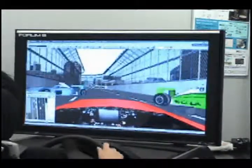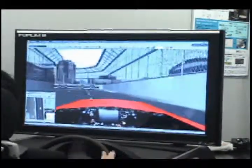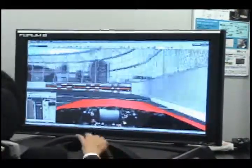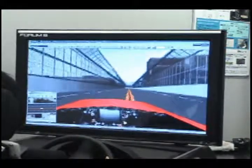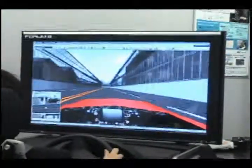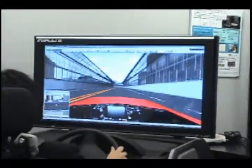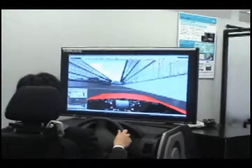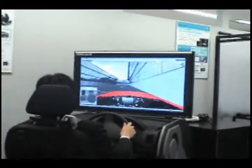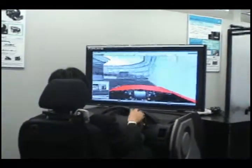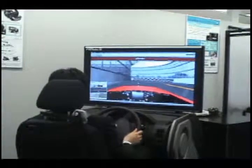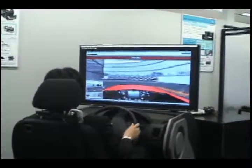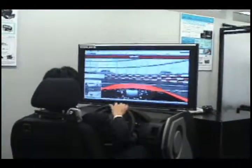It should also have the capacity to simulate rail transport. That covers what we are looking at in the future for Forum8's driving simulators — thank you for watching this video. We'll see you next time.